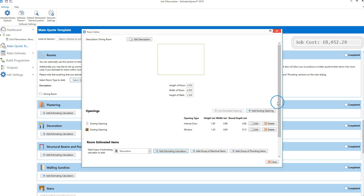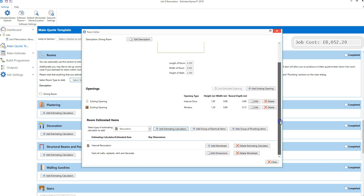If you scroll down the rooms editor, you can see that the internal renovation has been added to the estimate. Note that the rooms tool will replaster the entire room. If you only want to plaster a section of wall, do this in the plastering section of the quote template rather than using the rooms tool.